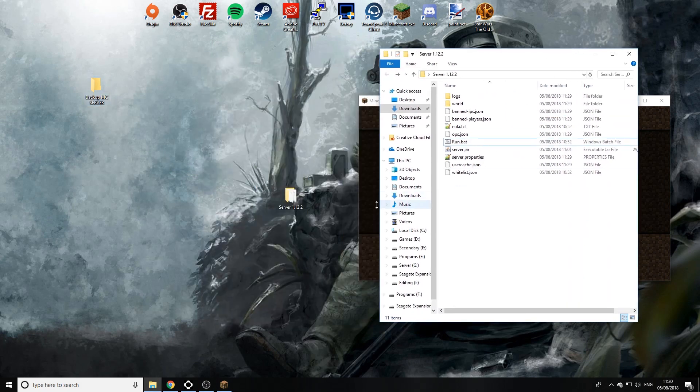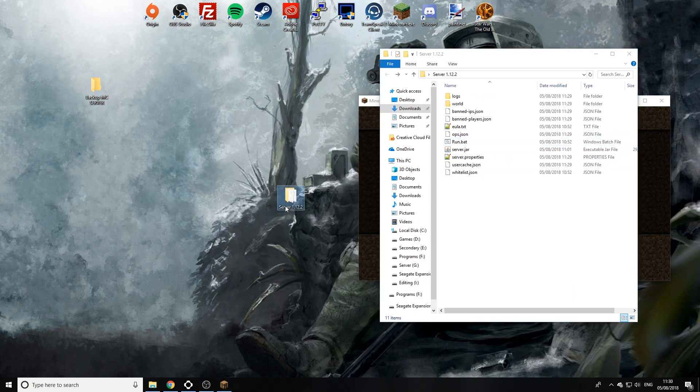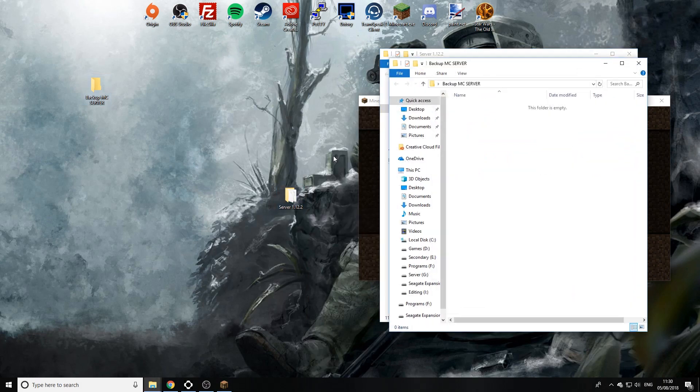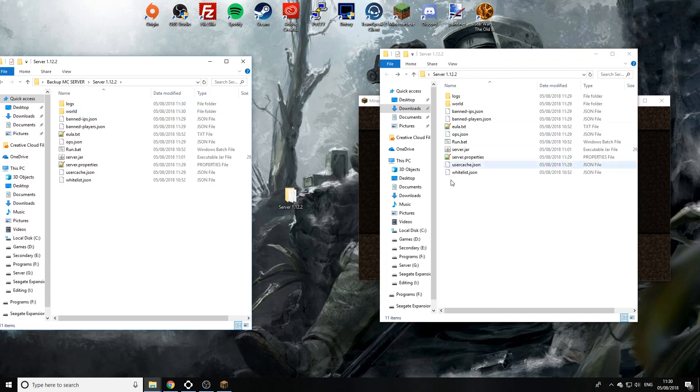Now I'm going to copy and paste the entire server into this file so I have a duplicate of this server as you can see here.